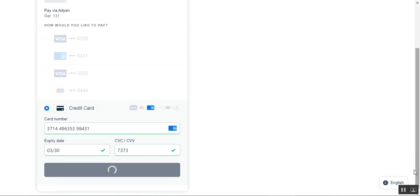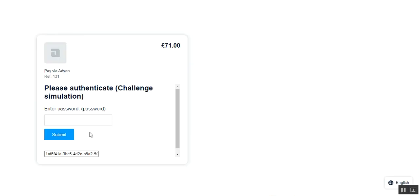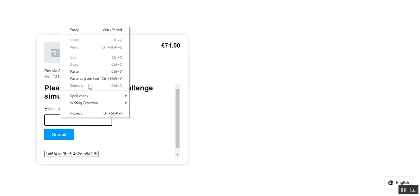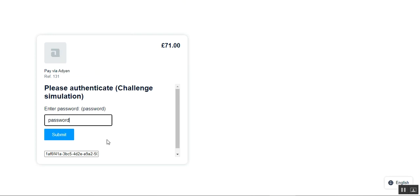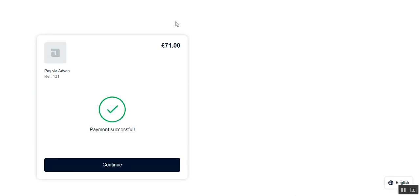After entering the card details, I'll tap on the Pay button for the amount. The customer then needs to authenticate by entering their password. I'll enter my password and tap the Submit button. You can see that the payment was successful.